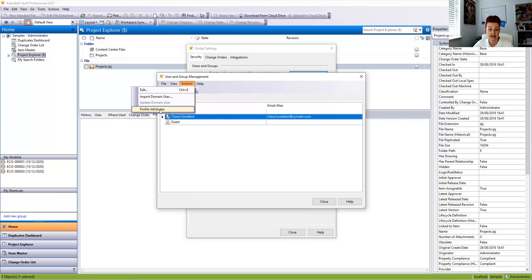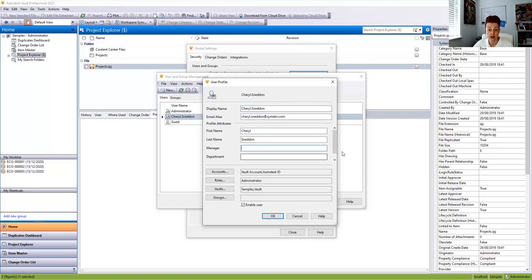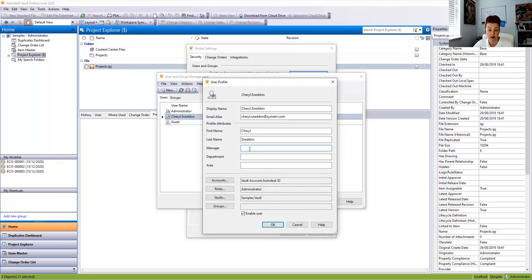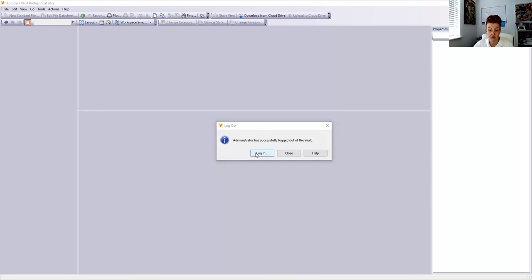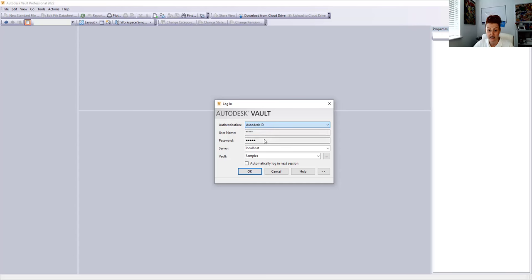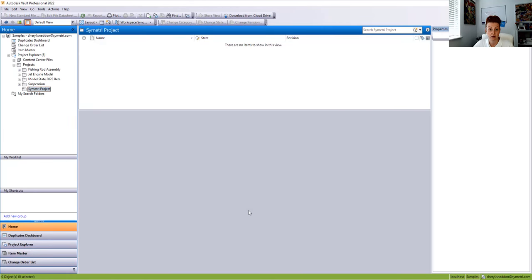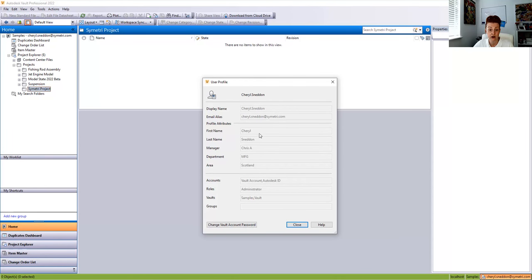After clicking OK, we go back in and look at the edit on the user profile — Manager, Department, and Area have been added. We can fill in Manager as Chris, Department as MFG, and Area as Scotland, then say OK. Now we've got user profile attributes within Vault, which is quite interesting. If we log out and log back in with our user ID, we can see those attributes at the bottom of the application. We've also got access to change our account password.